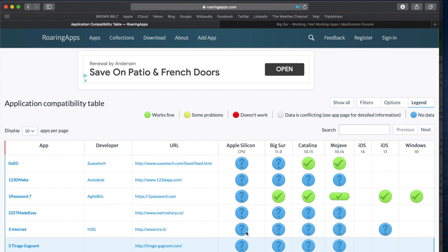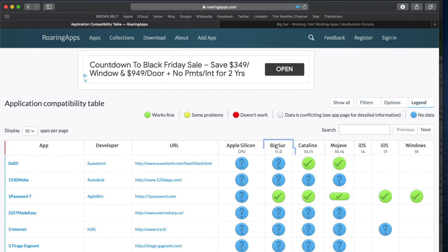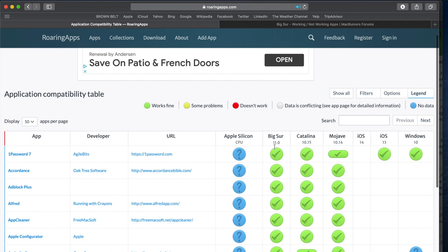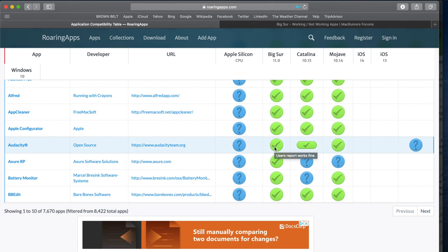All right, and then once you get there, on this column right here, I'm going to click on it once. And then I'm going to click on it one more time. And it's going to show me all the apps that appear to be working fine on Big Sur. So you can run through this list.